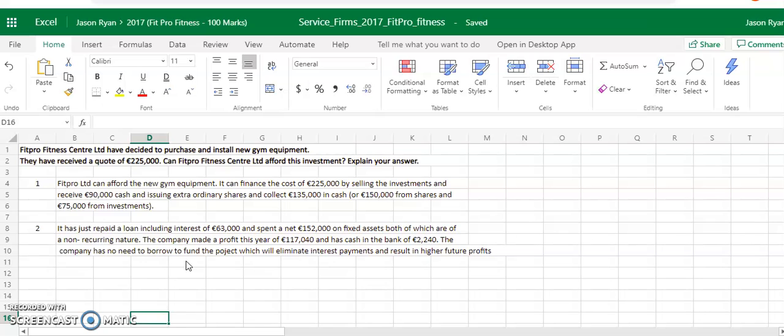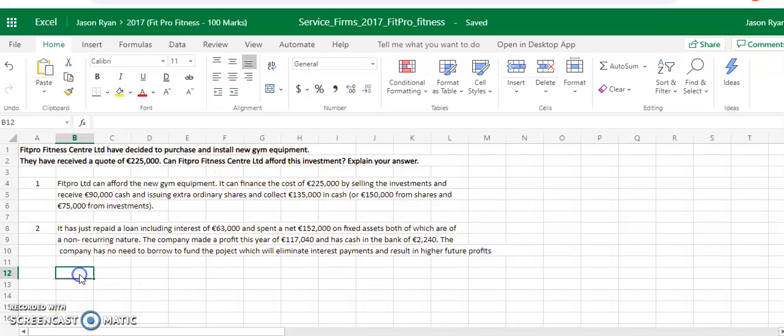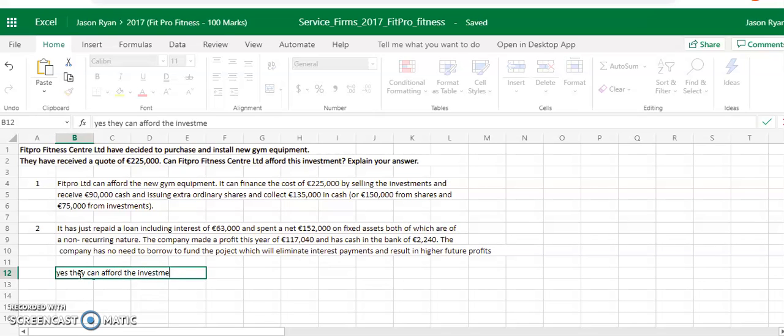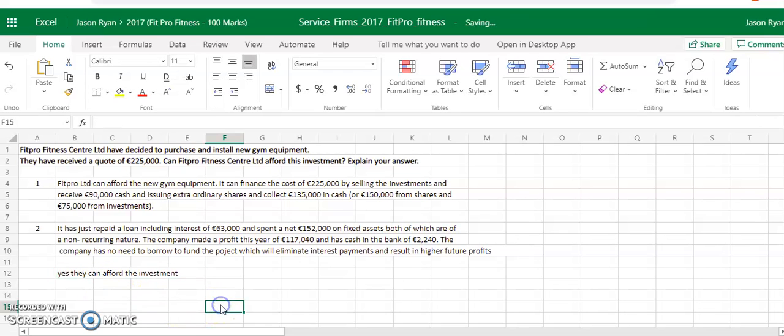So also probably to put in there, can FitPro Fitness Centre Limited afford this investment? You can say yes, they can. Make sure you put that in. Probably a mark going for that in the marking scheme. And that's how you answer the theory part of this section.